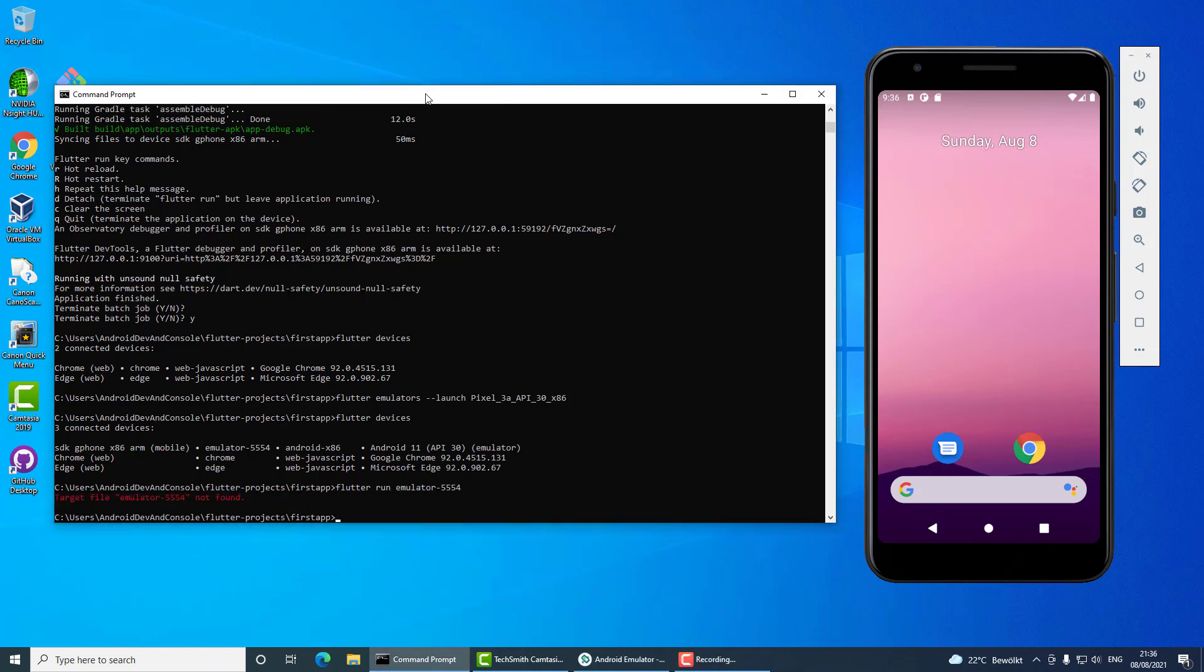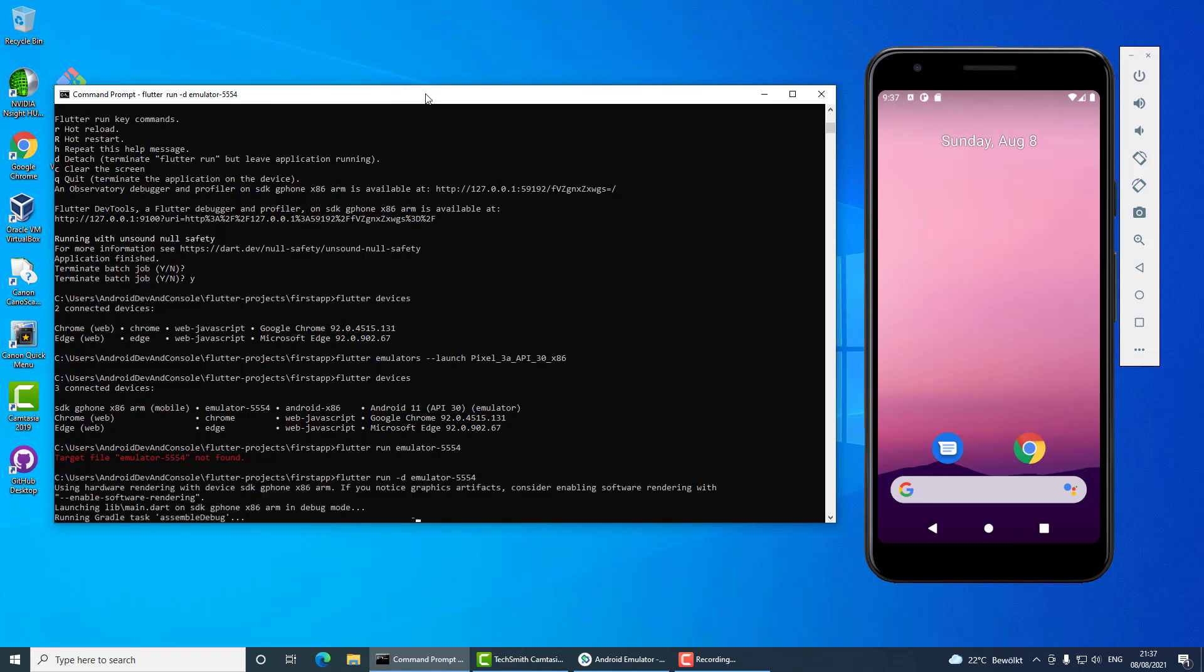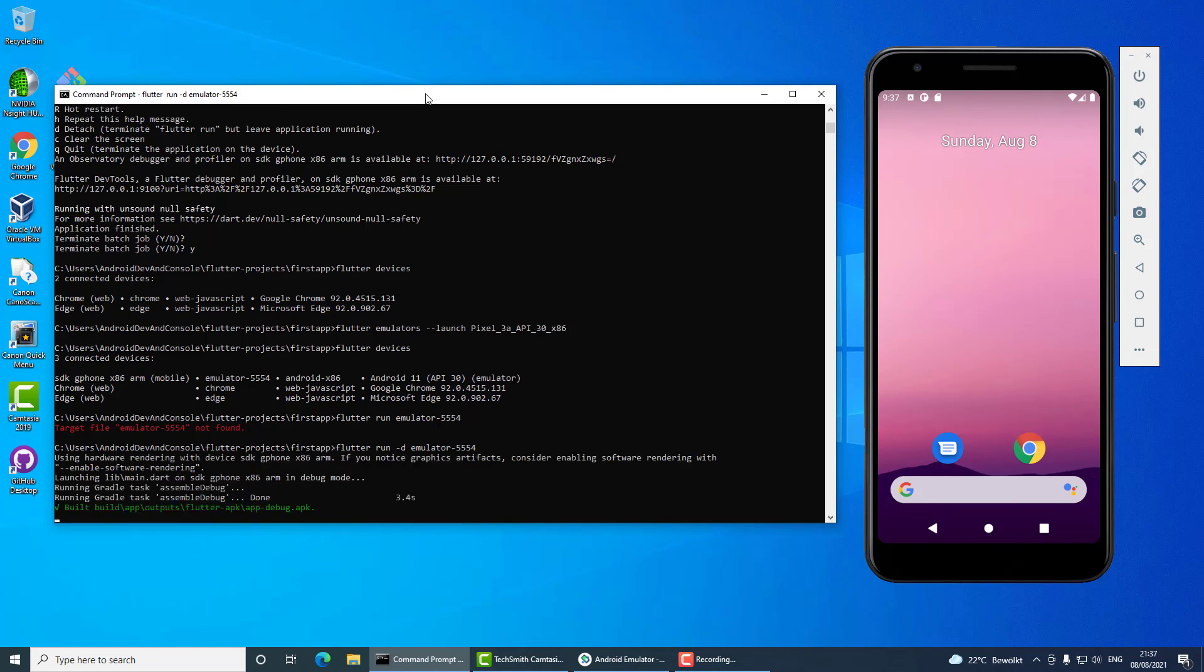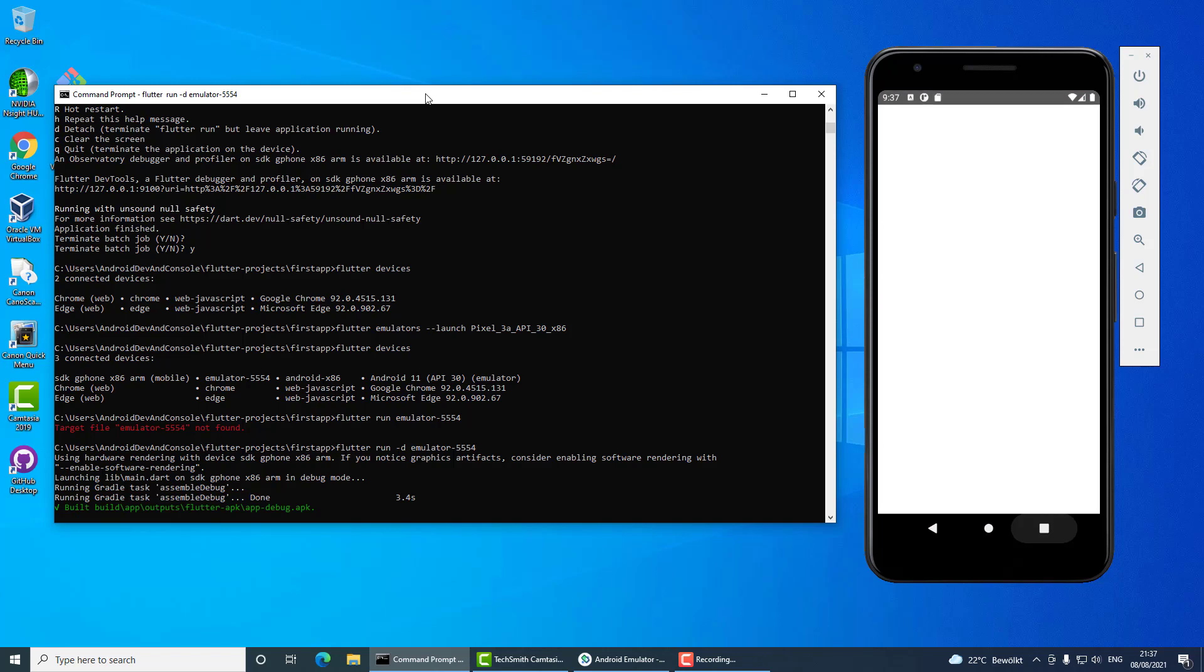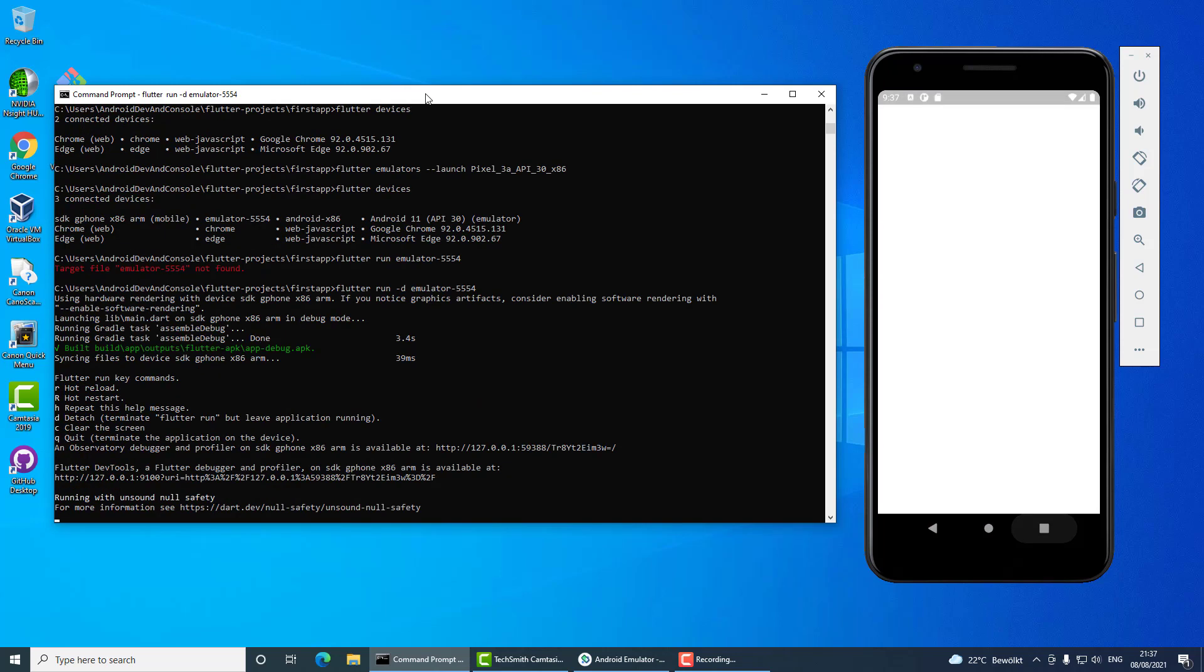And now I forgot to do something - I should have told it to run with the -d flag. So flutter run -d and the emulator's id. Now we will show the application in the Android device which it will find under the id.